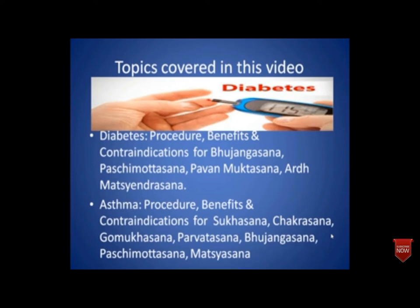The second point we are going to cover is asthma. We will study in detail about asthma and discuss procedure, benefits and contraindications for asanas that may help cure it. The asanas for asthma are: Sukhasana, Chakrasana, Gomukhasana, Parvatasana, Bhujangasana, Pashchimottanasana, and Matsyasana.